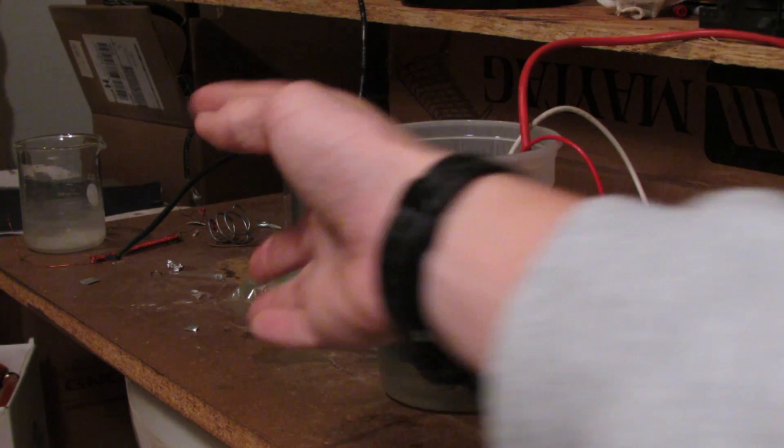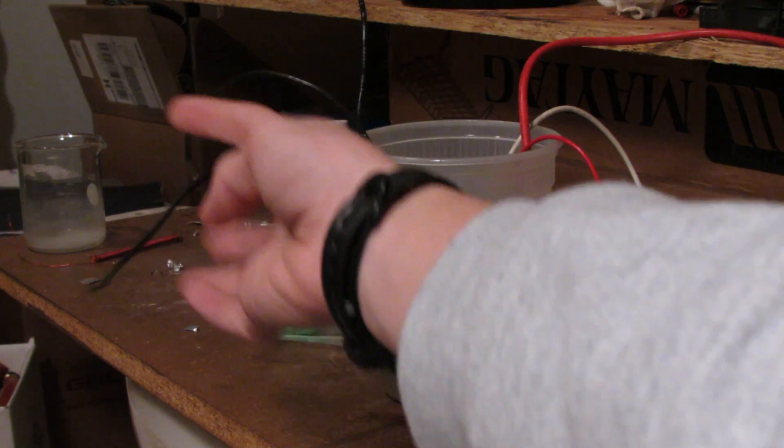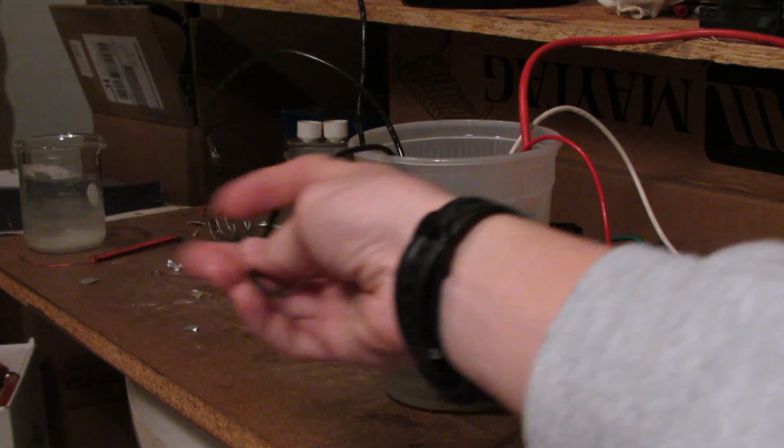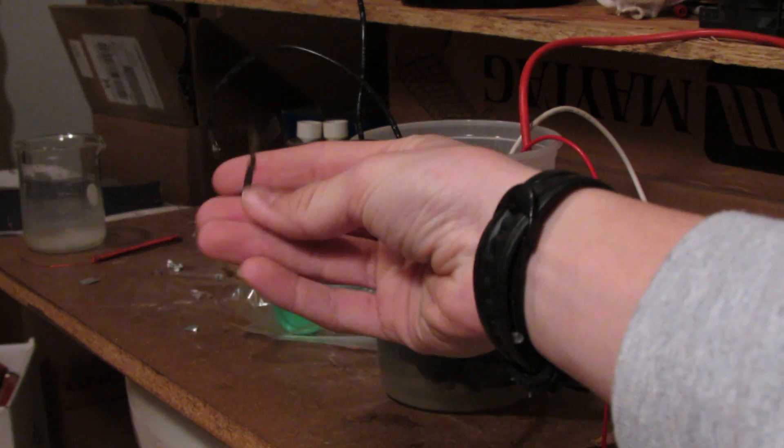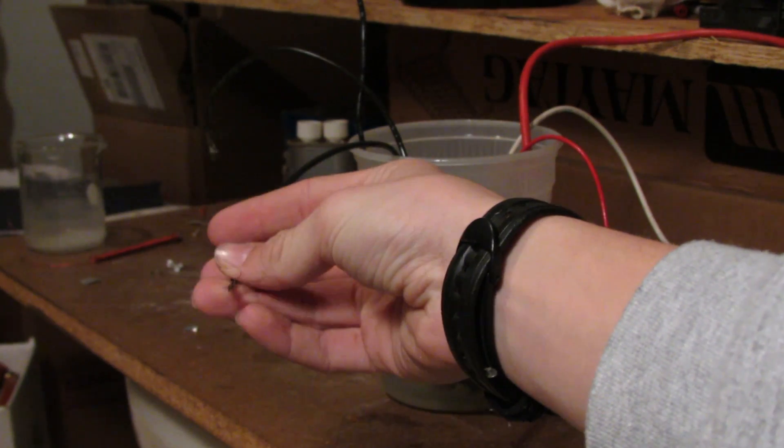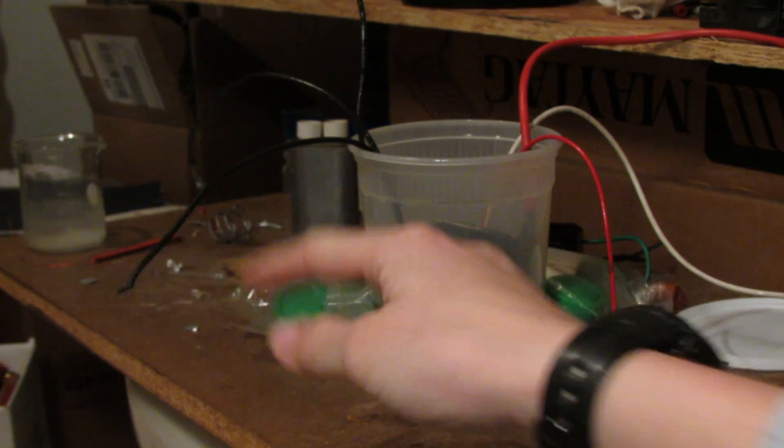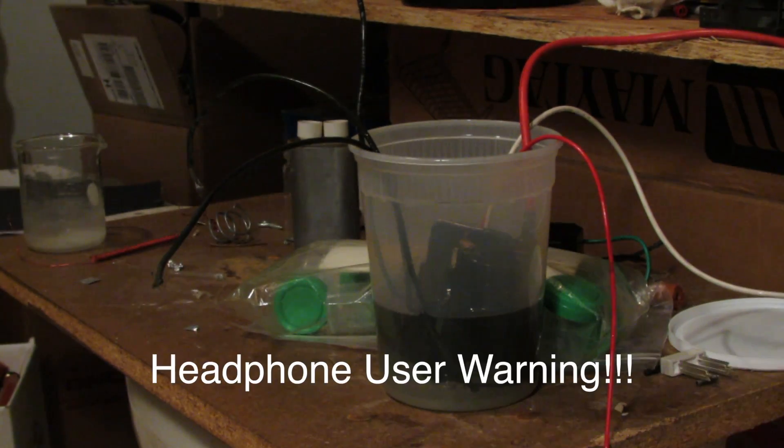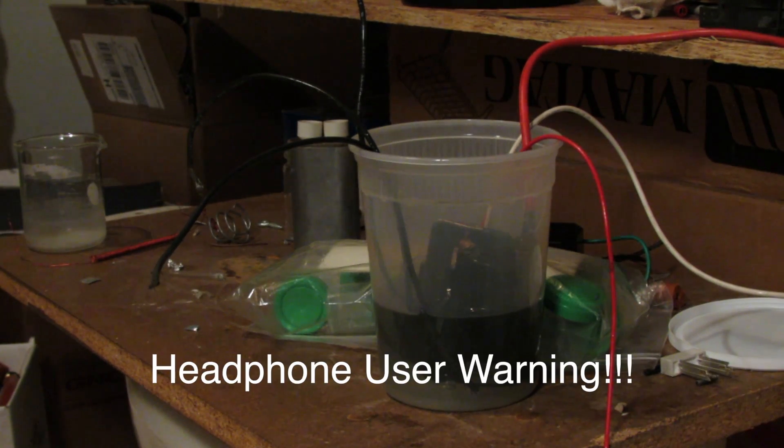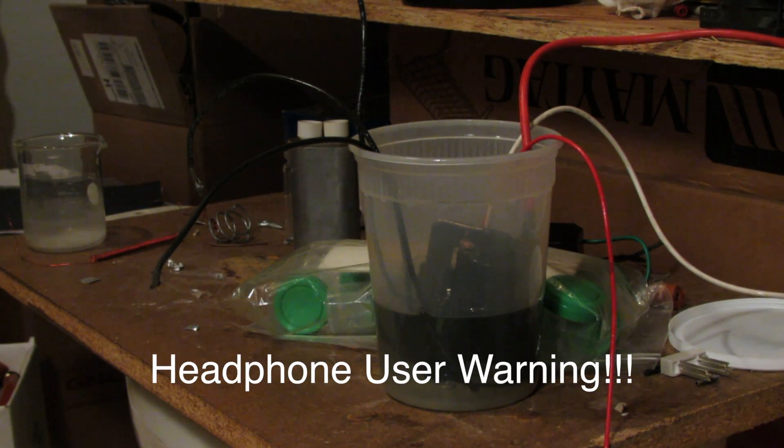So you can see I have those wires coming out that I talked about. This is one of the input wires. Anyway, I'll stop talking. I'll get this wired up and you guys can see the high-voltage output that this has.